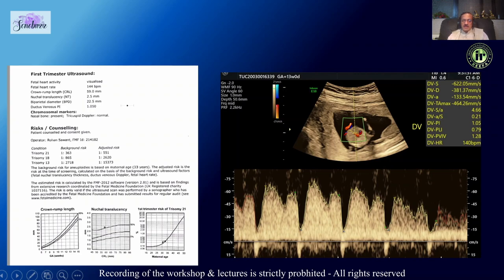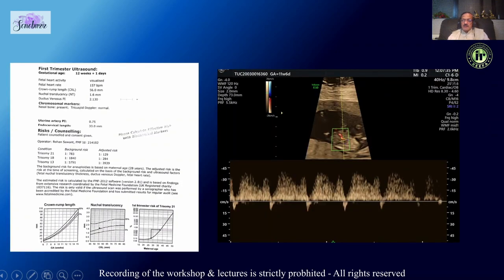For example, here the adjusted risk with DV is normal. This is an artifact — this is not a reversal. The A-wave is here, whereas here we see a true reversal of the A-wave.